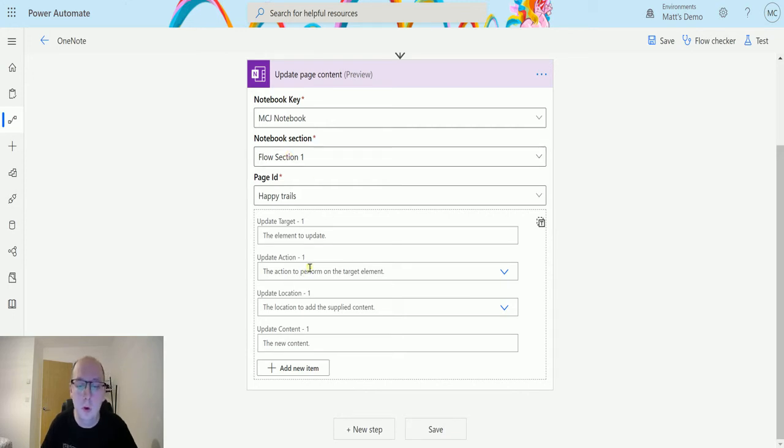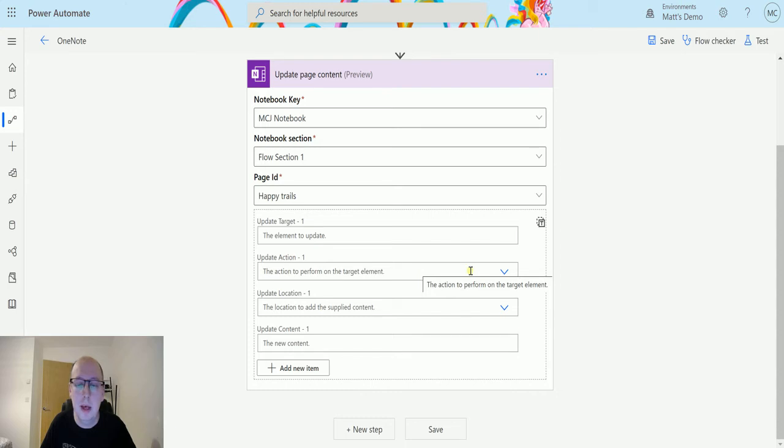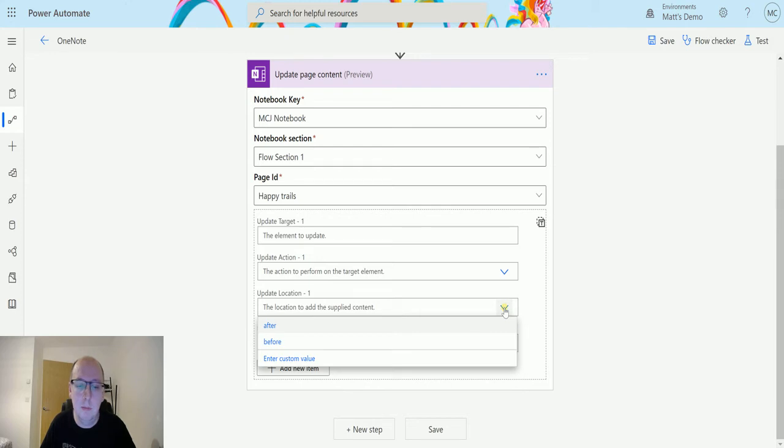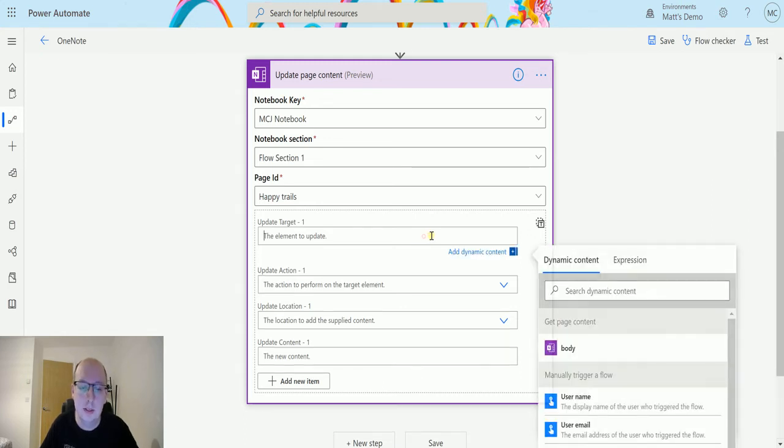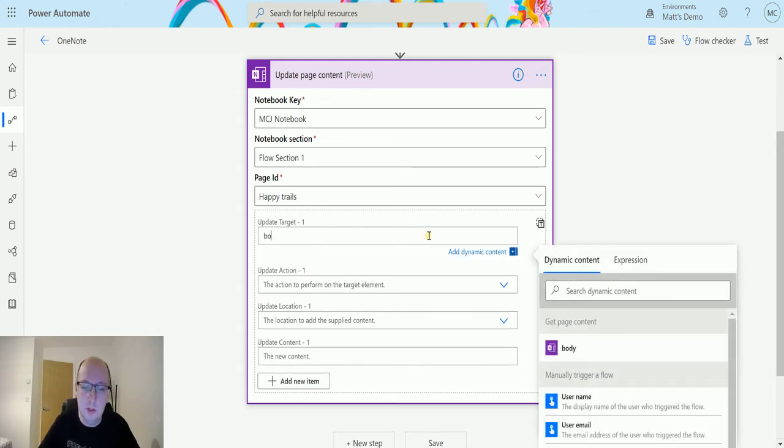The update action is going to be what we're actually doing. So is this going to be an append, is it going to be an insert, etc. The update location, that is before or after where we're finding that location and the content is what we're going to add. So in this instance, I'm going to add something to the body. So I'll type body into there.